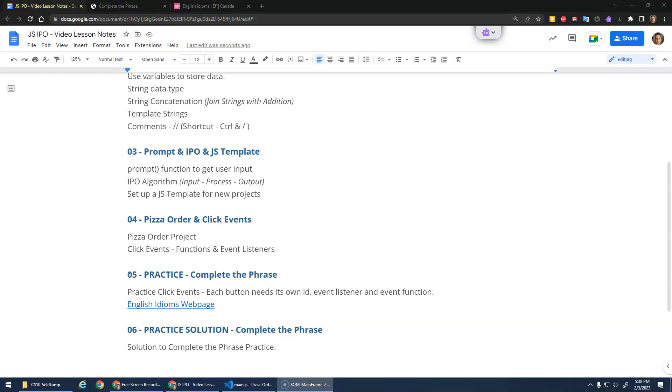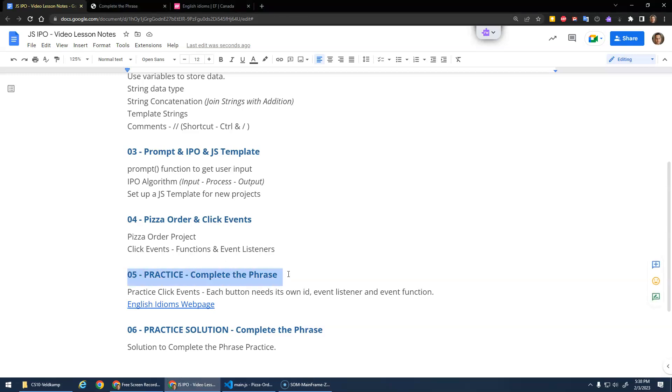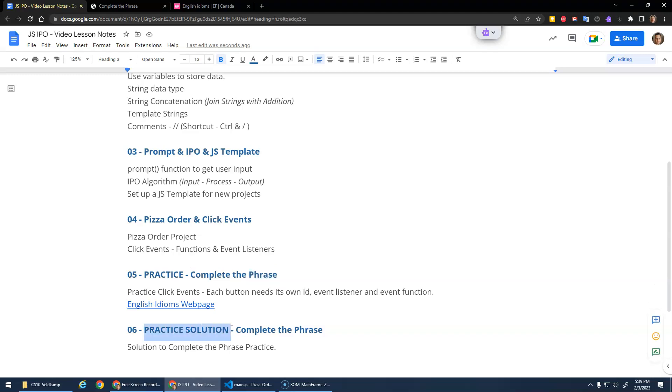Okay, in this video I'm going to give you the instructions for a practice exercise, a complete the phrase program. I'll demo the program for you and I want you to try to build it on your own. But in the next video I'm going to give you a solution to it. So try to build it on your own.